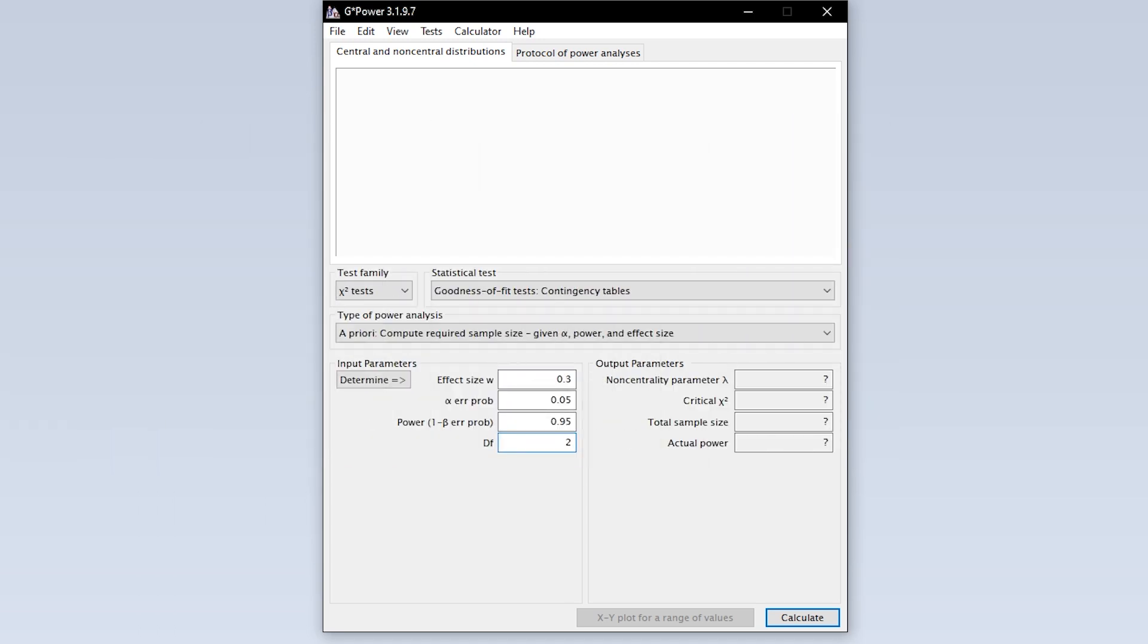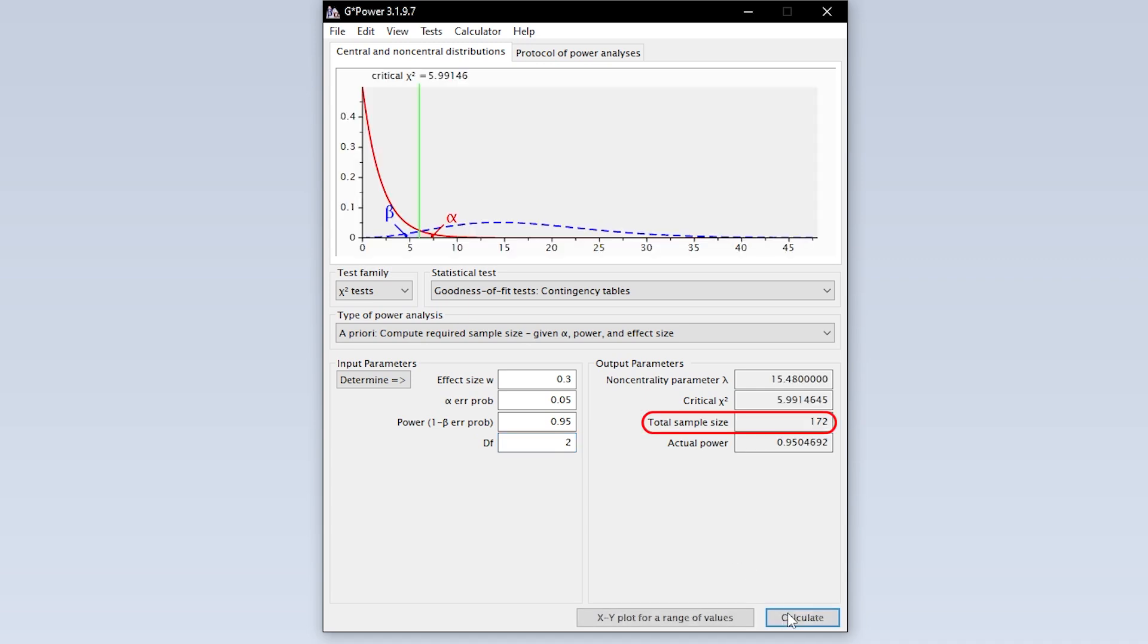Finally hit calculate to see the minimum number of observations needed to detect the presumed statistical effect with the predefined type 1 error probability and power.